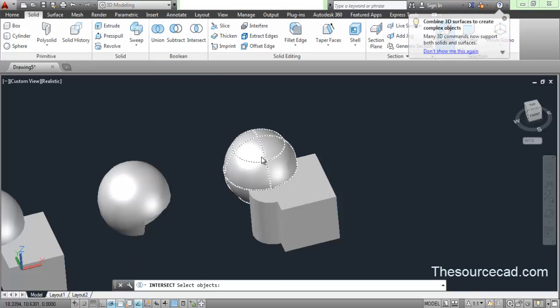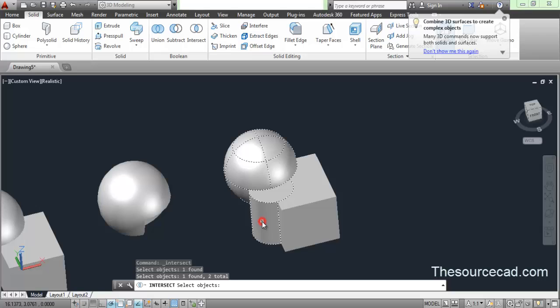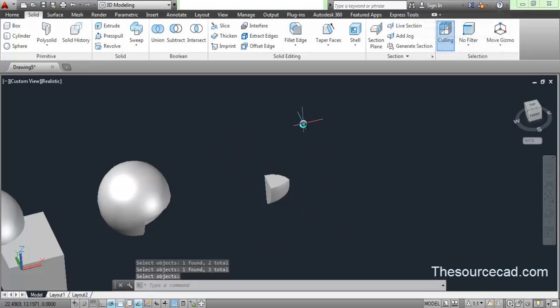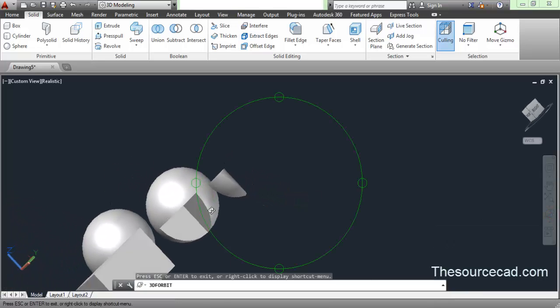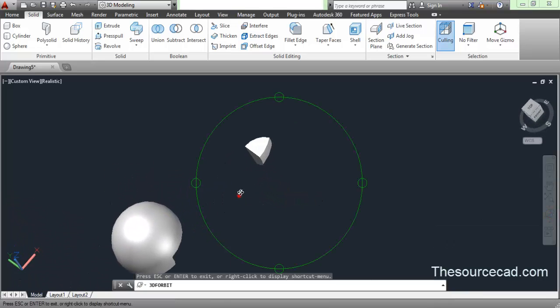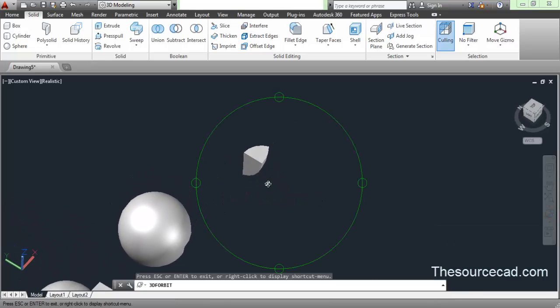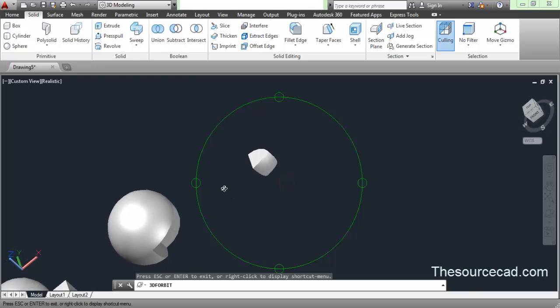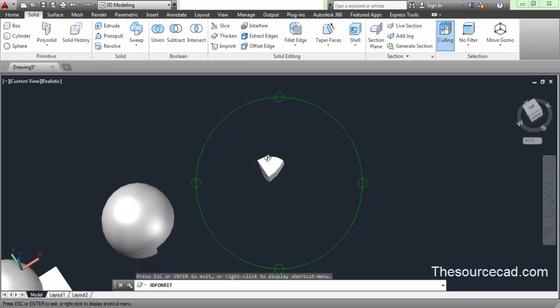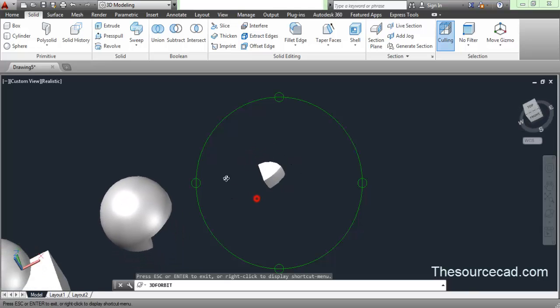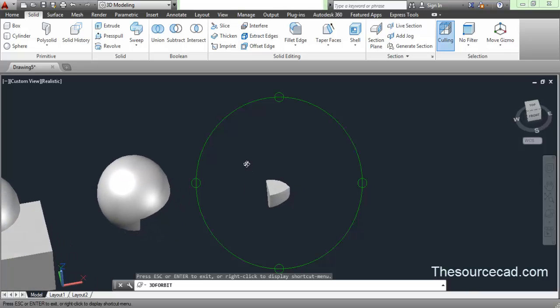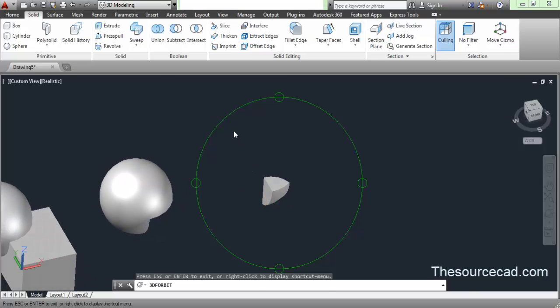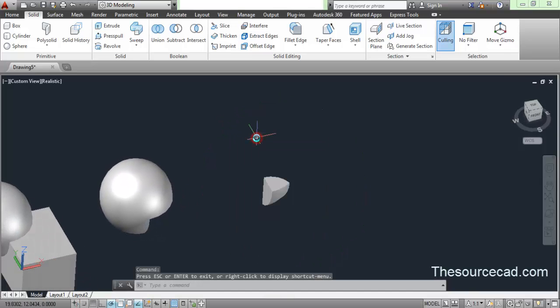Go to intersect, select this sphere, this cylinder, and this cuboid, and press enter. Now you can see the geometry which we have is a combination of all three. It includes the part which is included in the sphere as well, the rectangle and the cylinder. These are the boolean operations.